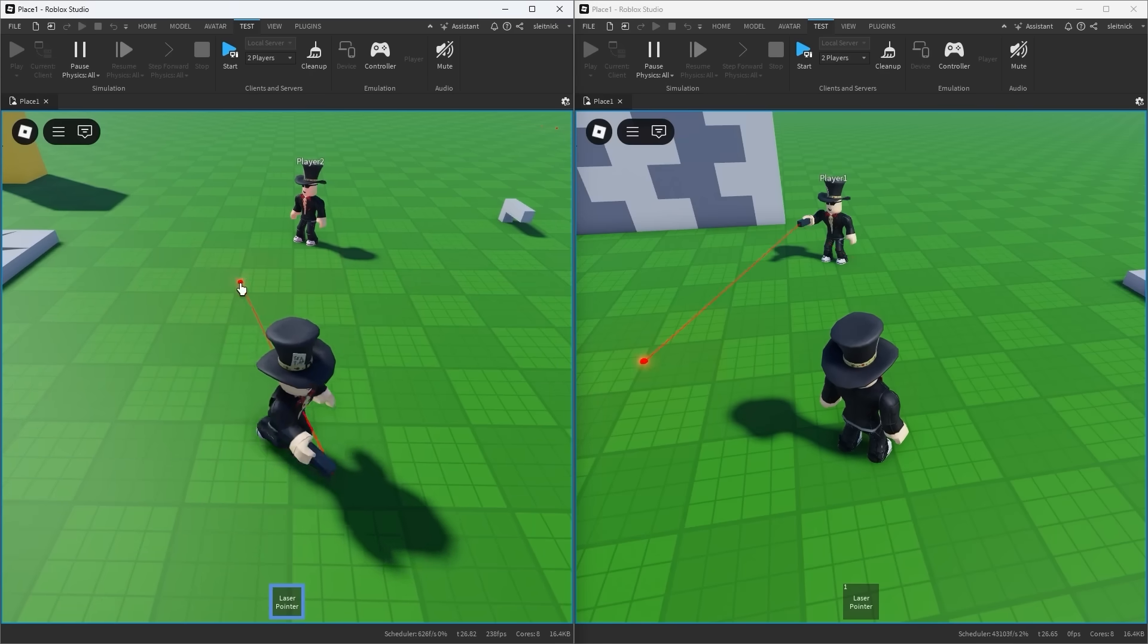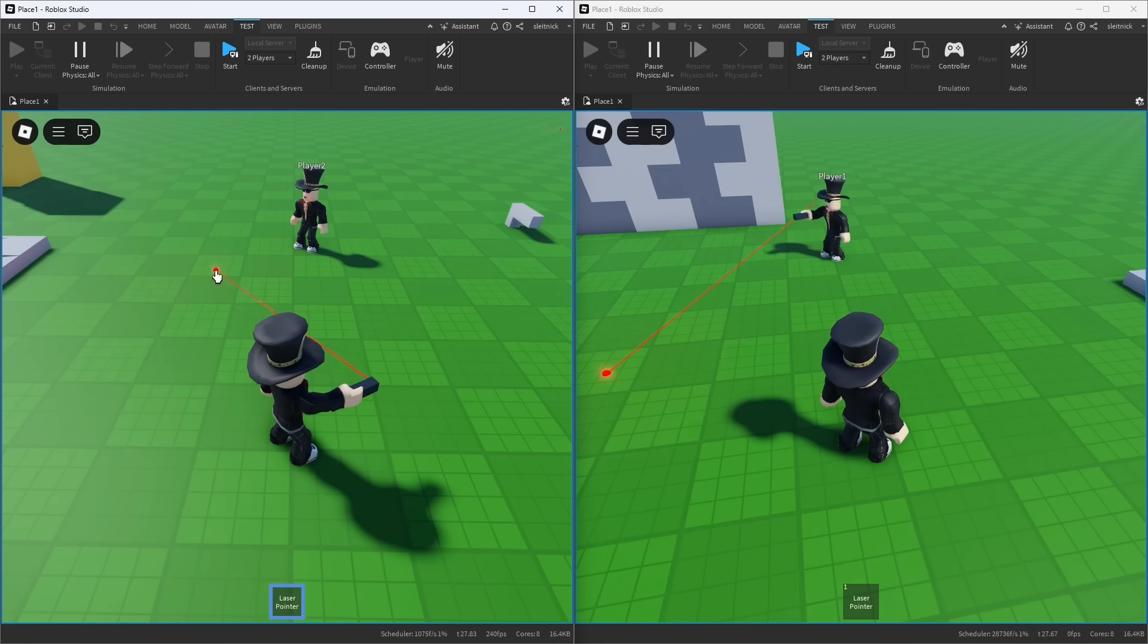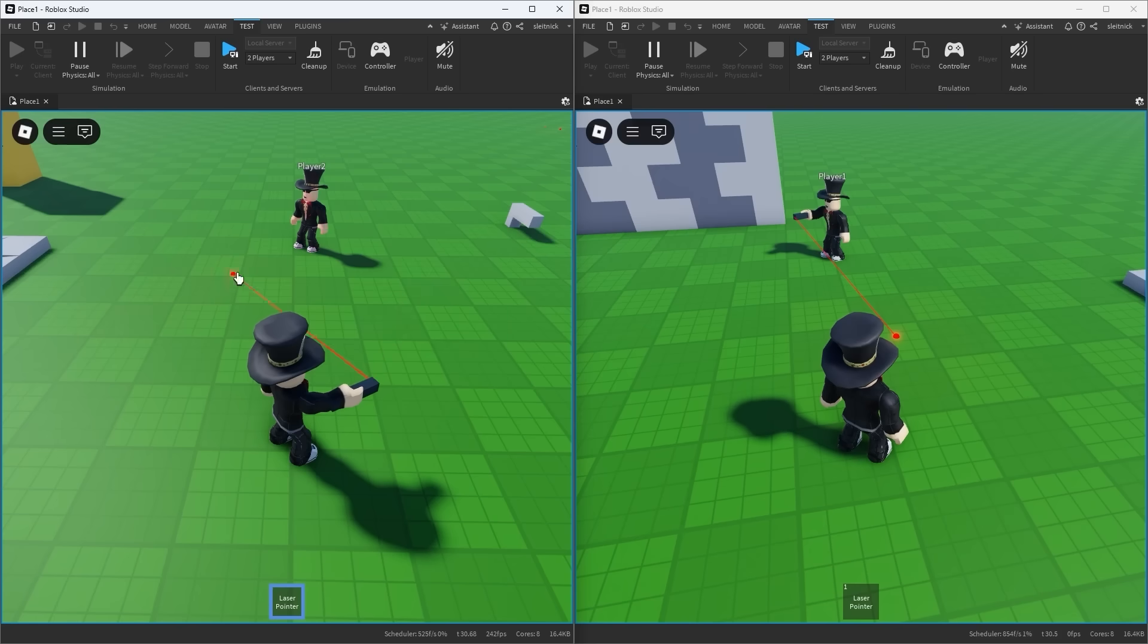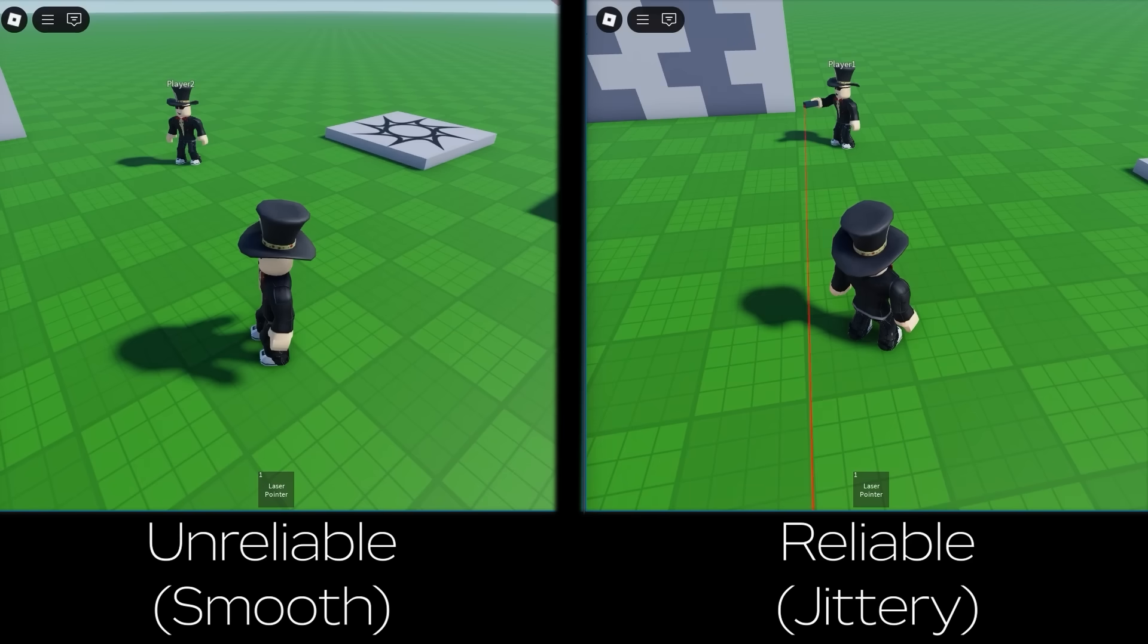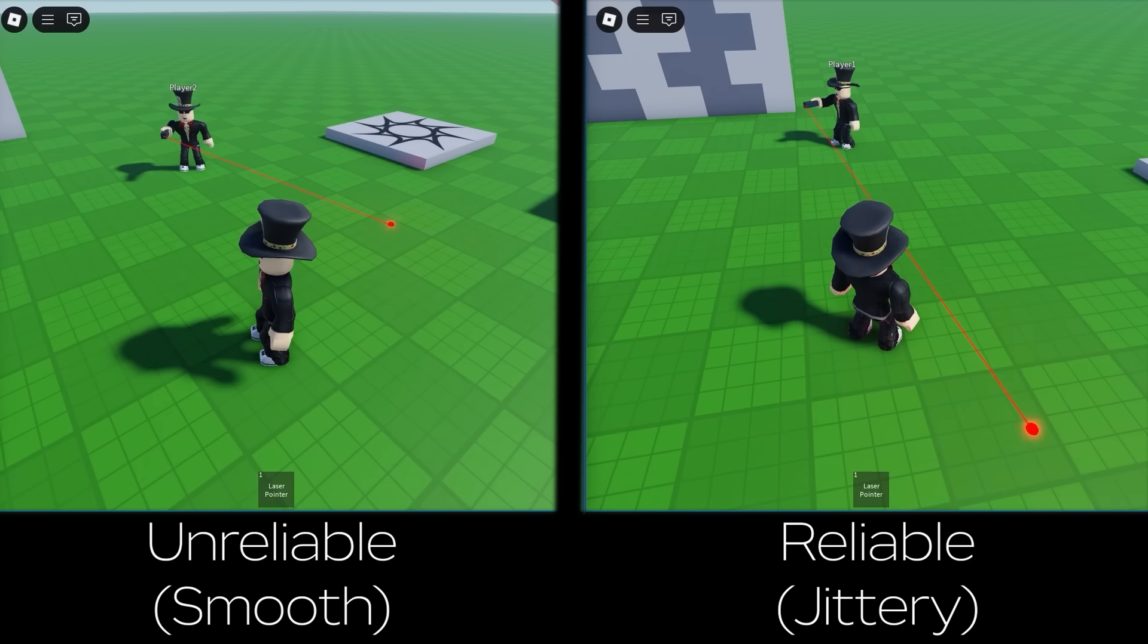Notice how the laser pointer seems to struggle to keep up. Let's see these side by side for a quick comparison. You can see how unreliable remote events can really shine in tough networking situations.